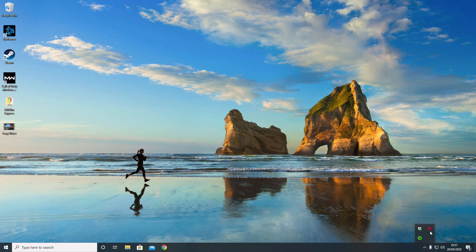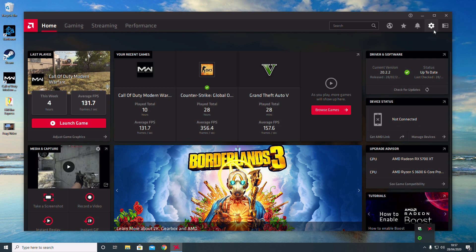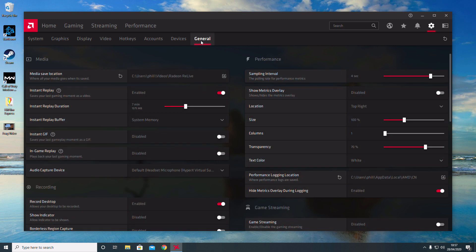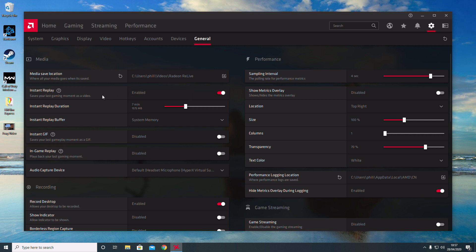Go to the Settings tab, then General, and you'll want to enable the option that says Instant Replay. Enabling this will save your last moments as a video.